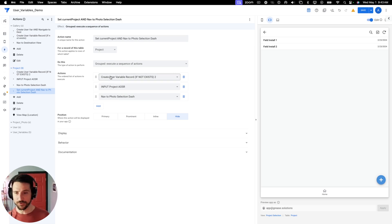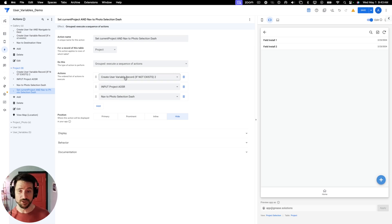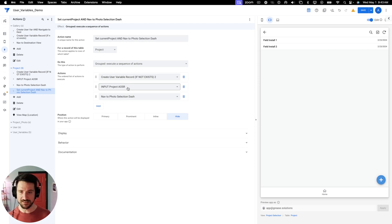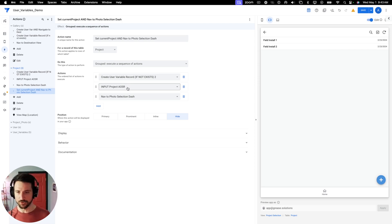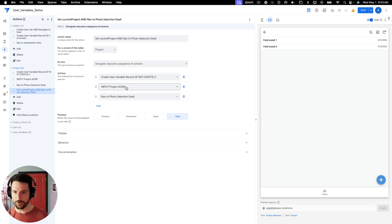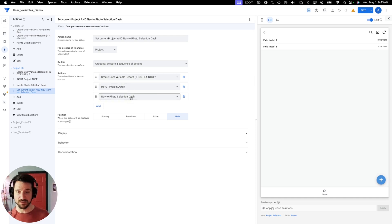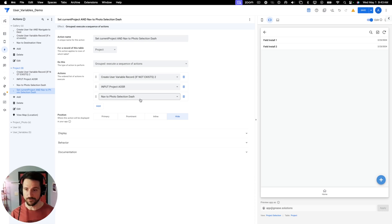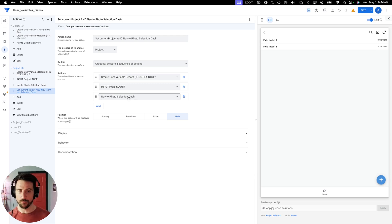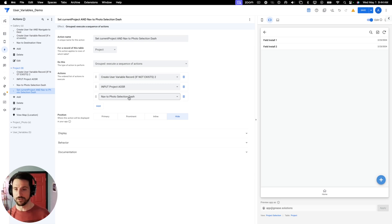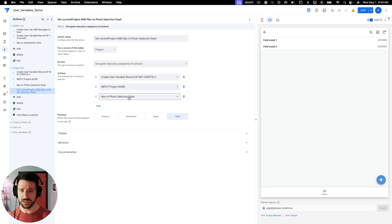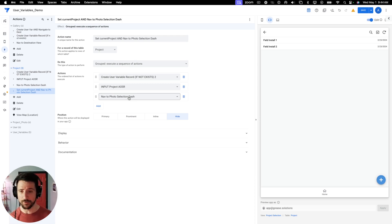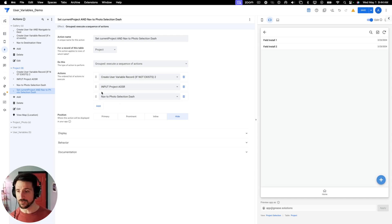So the first thing that's going to take place here is the user variable record is going to be created if it doesn't exist. And then it's going to be set. So the next thing we'll do is talk about what's happening in that action. And then the last action that takes place here in this grouped action is going to be a navigation. So it's going to navigate you to a dashboard view. And in doing so, it's going to inform some new slice filters. I believe that we already covered the slice filters in our dynamic dashboards video. So if you need a recap of that, please go back and check that out.